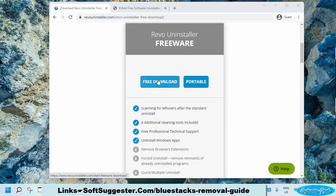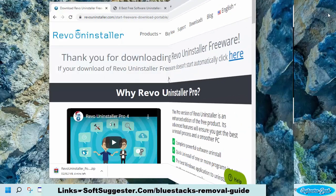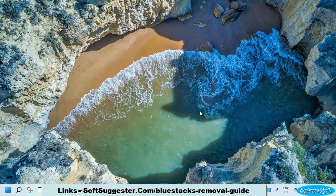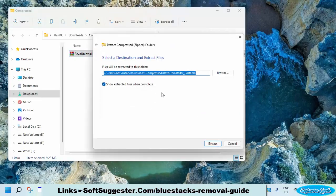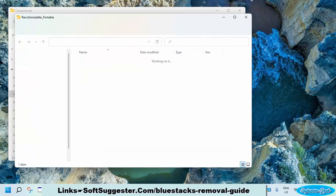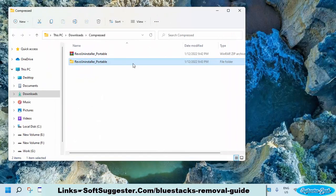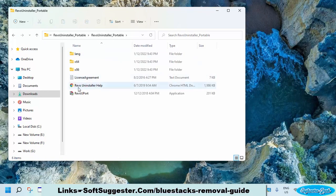Download Revo Uninstaller. If you don't want to install it, you may use the portable version of Revo Uninstaller. We'll download and use the portable version. After the download completes, extract the downloaded file. Open up the extracted folder and double-click on Revo Portable, and accept the terms and conditions.